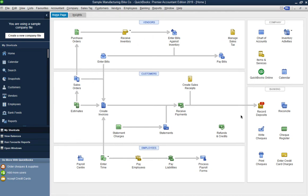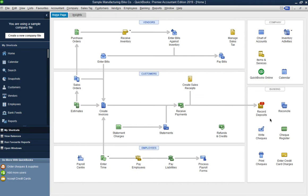In the middle of the screen you can see the customer-related entries: sales orders, estimates, create invoice, receipts, and payments. You can create sales receipts, view statement charges and customer statements, and also create refunds and credits.